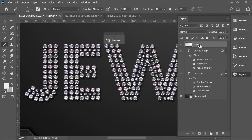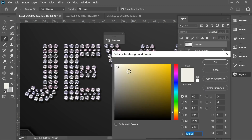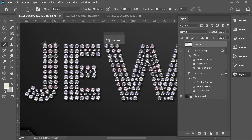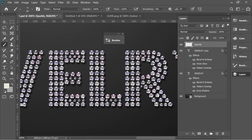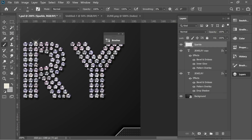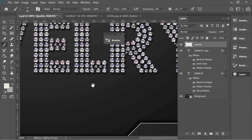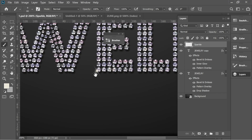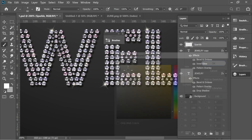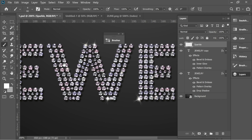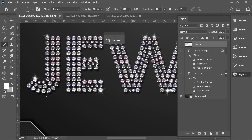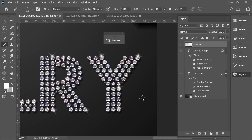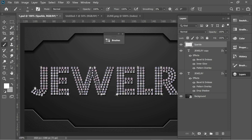On layer one, rename it to 'sparkle'. Get the brush, choose a slightly yellowish color, and add some sparkle over the text. You can also use white to add extra sparkle on top. When you zoom out you'll have this nice sparkling jewel shape.